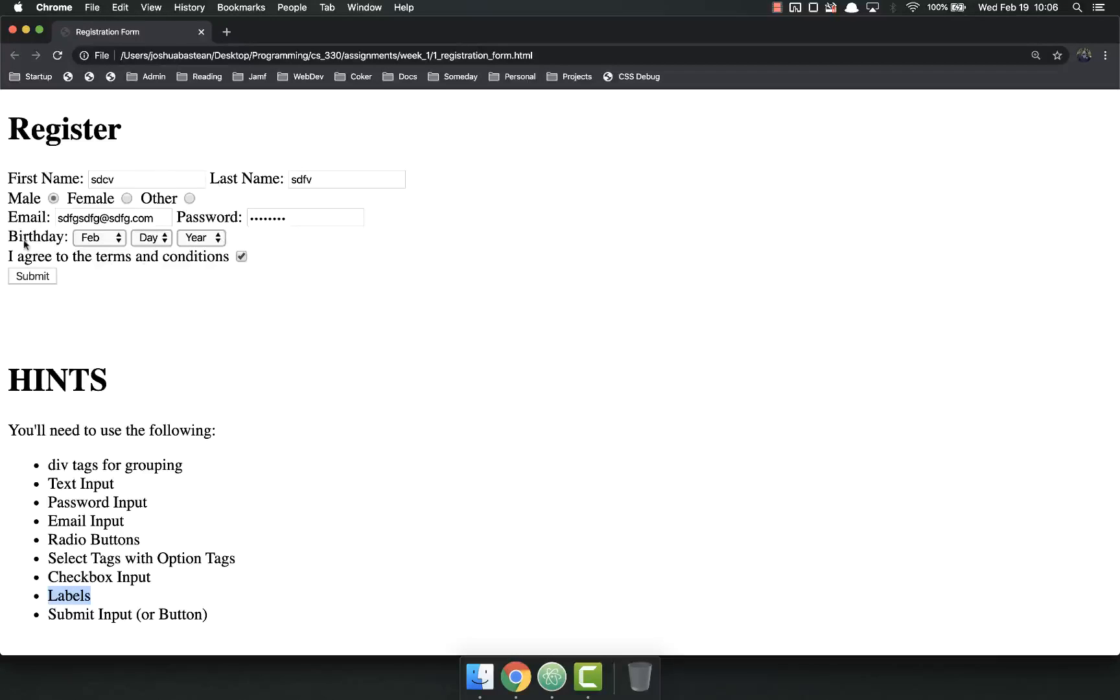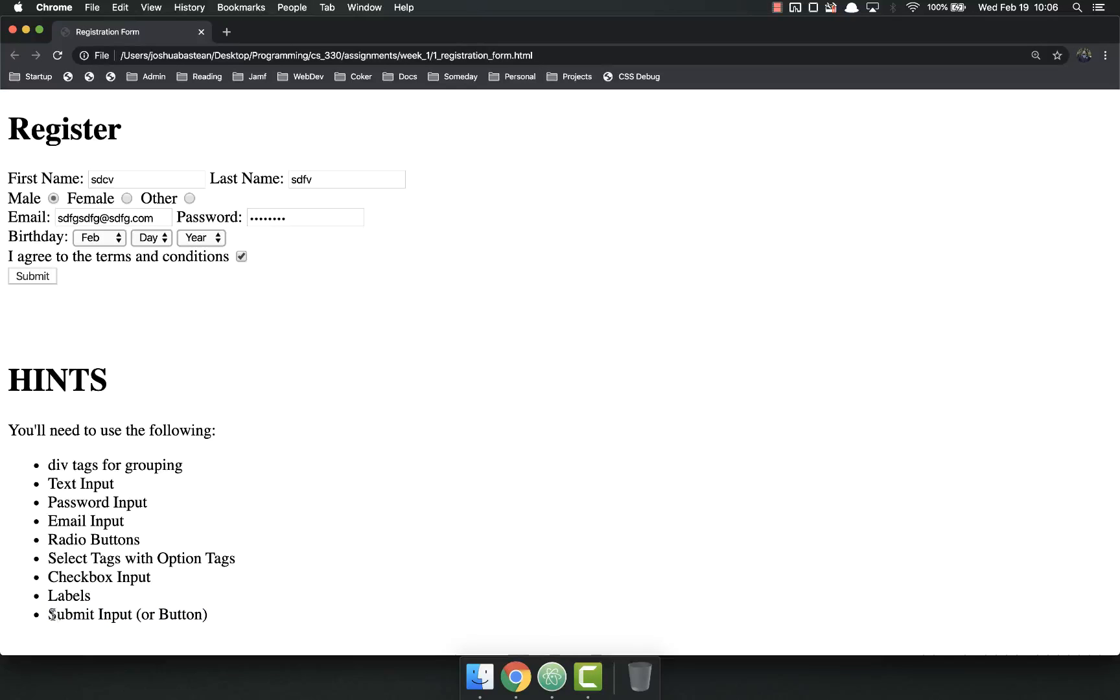Check everything. All the things on here except the submit button need labels. And then finally, you're going to have that submit input or a button. I suggest you use a button. Get in the habit of using a button rather than a submit input.